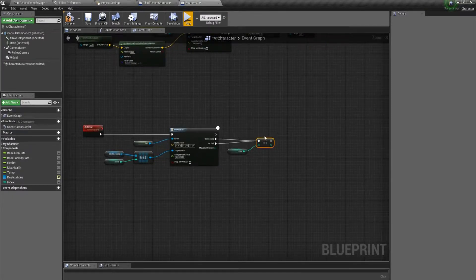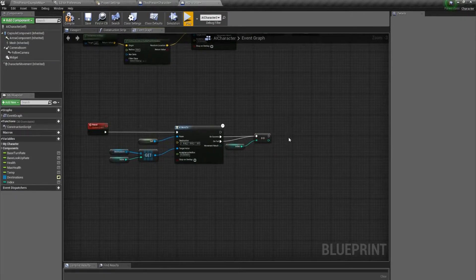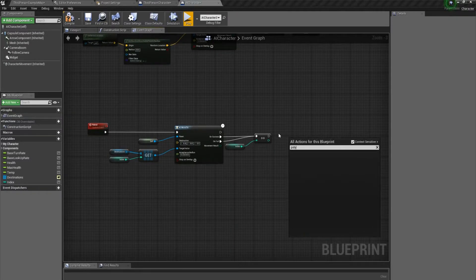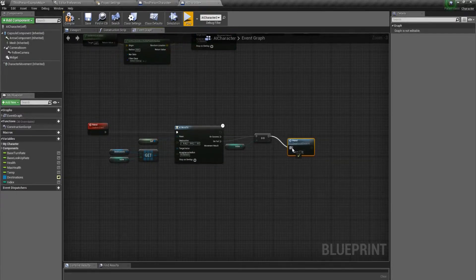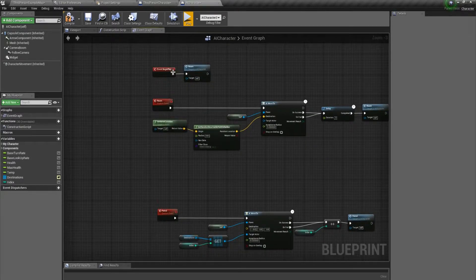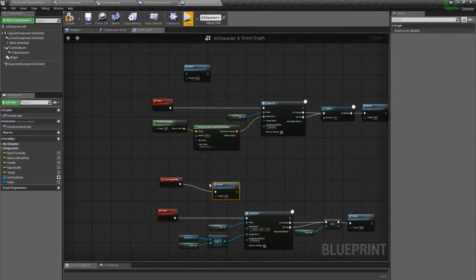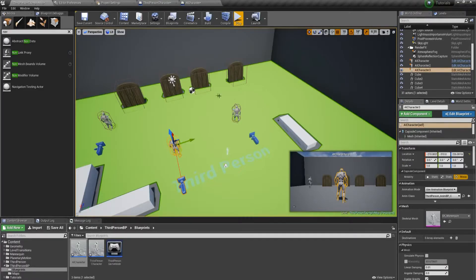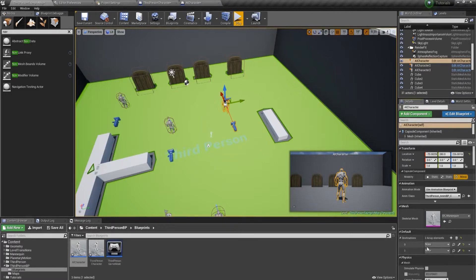From there, we just need to call our patrol event again. And we need to kick it off on begin play — same as before, just call patrol. Hit compile, go into our level, and select one of these AI characters. You'll see under default we'll have our destinations variable, and we can add as many destinations as we like.